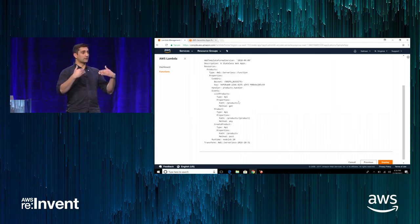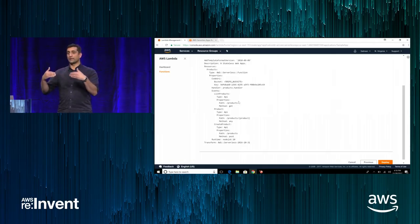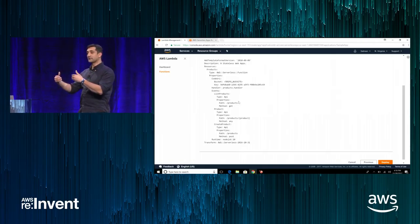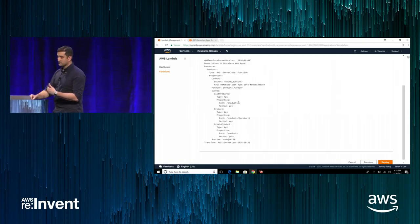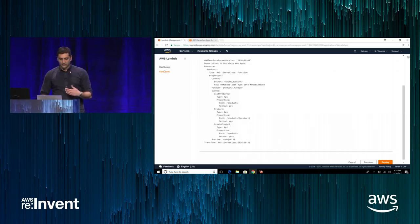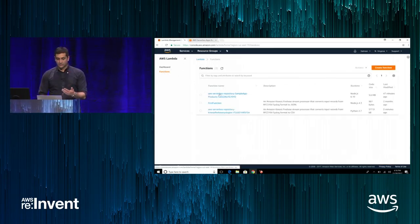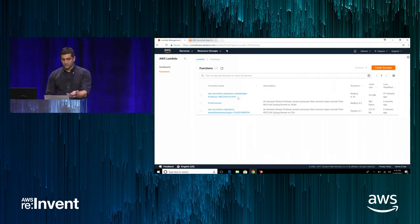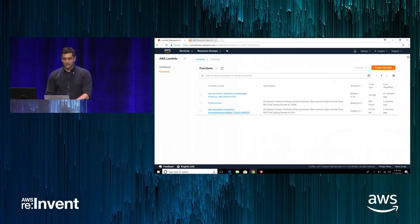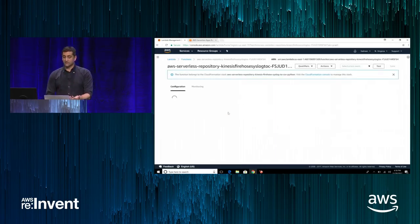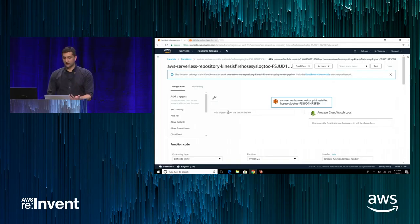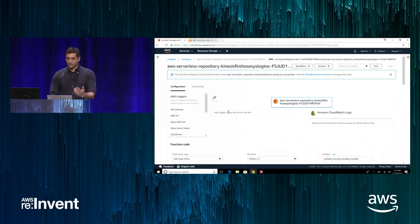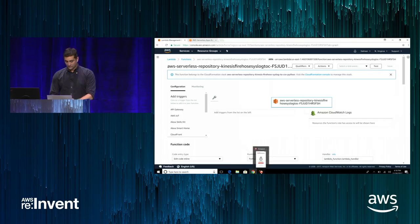All the resources are now available for that application. As you can see, this was what I created earlier, and this is what just got created as I deployed this application three minutes ago. I click on it — this is just the same way you would manage any existing functions, but now you have all of them connected, and you can test them out and use them as you would like.